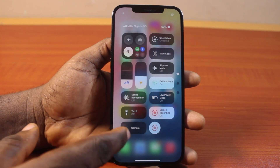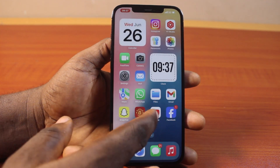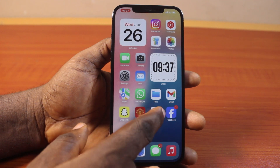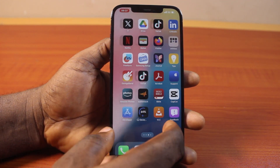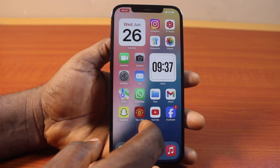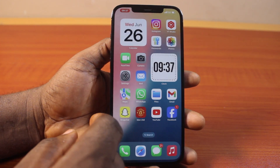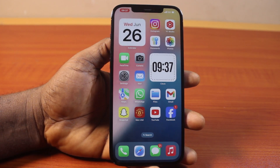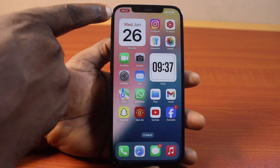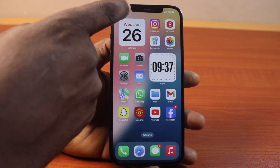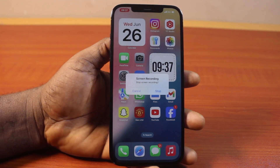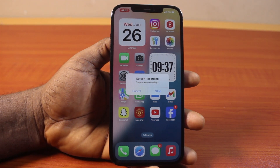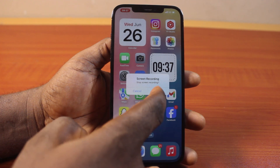You'll see this screen — whatever you do on your iPhone will be recorded using the screen recorder. When you are done recording, tap the timer at the top of the screen — this will show you how to stop recording.